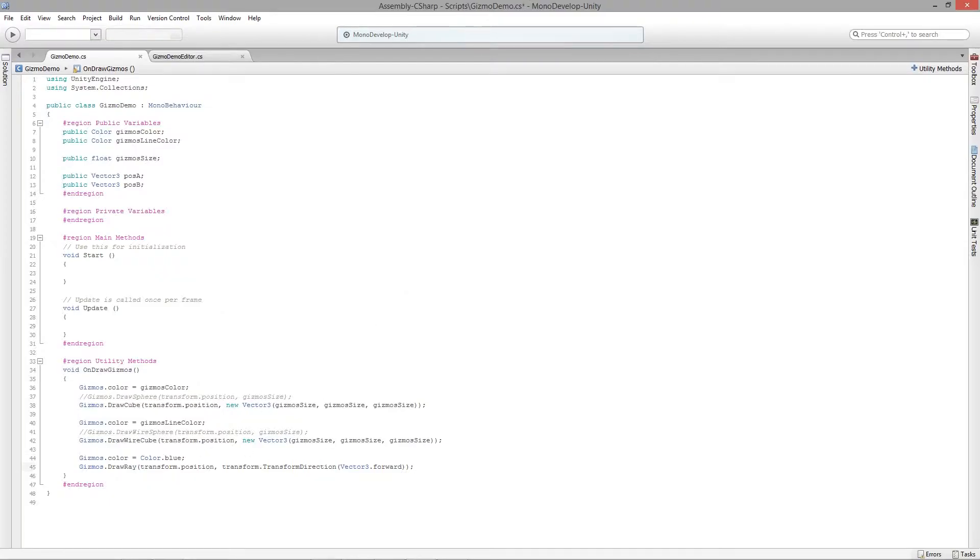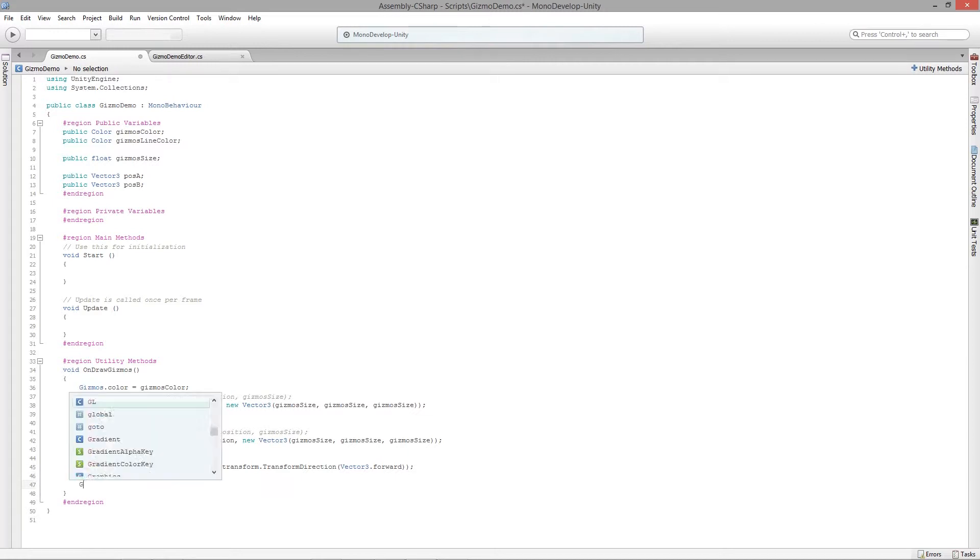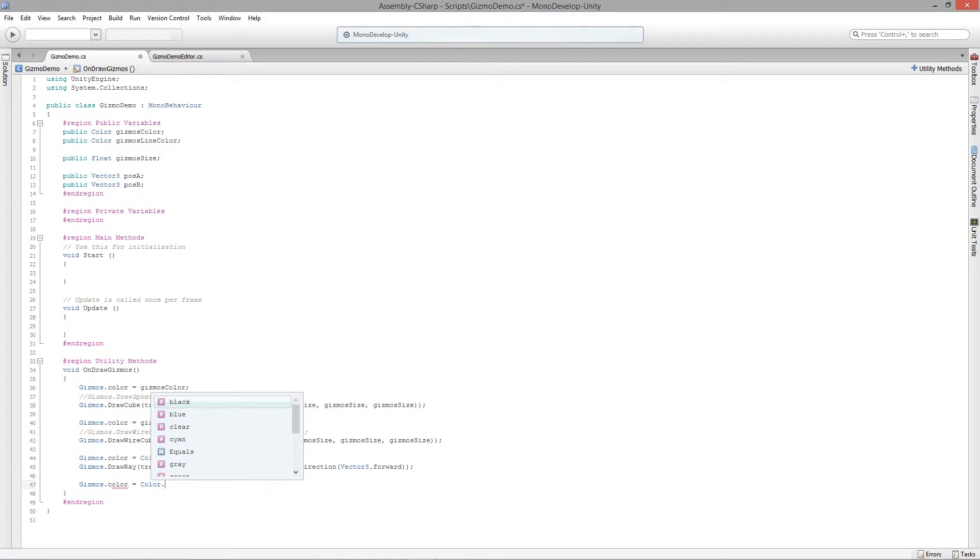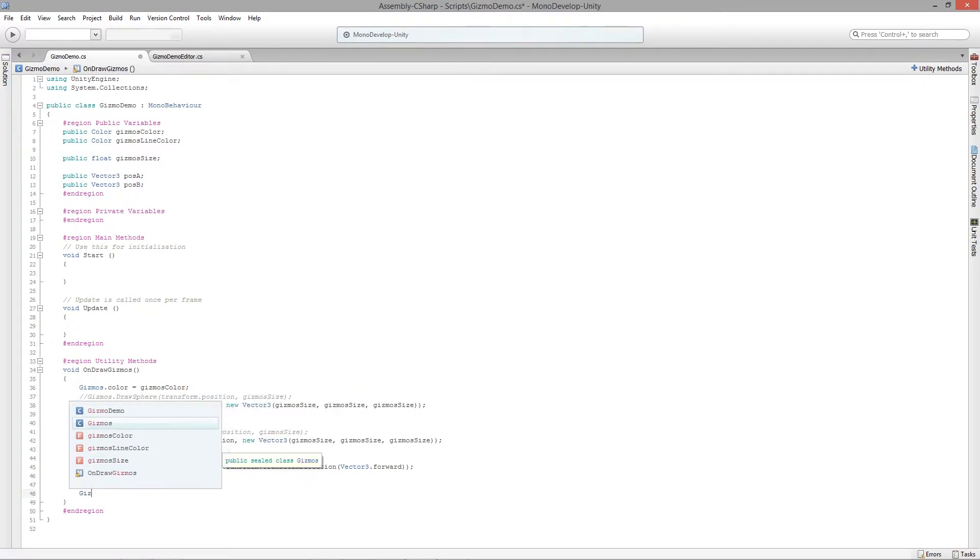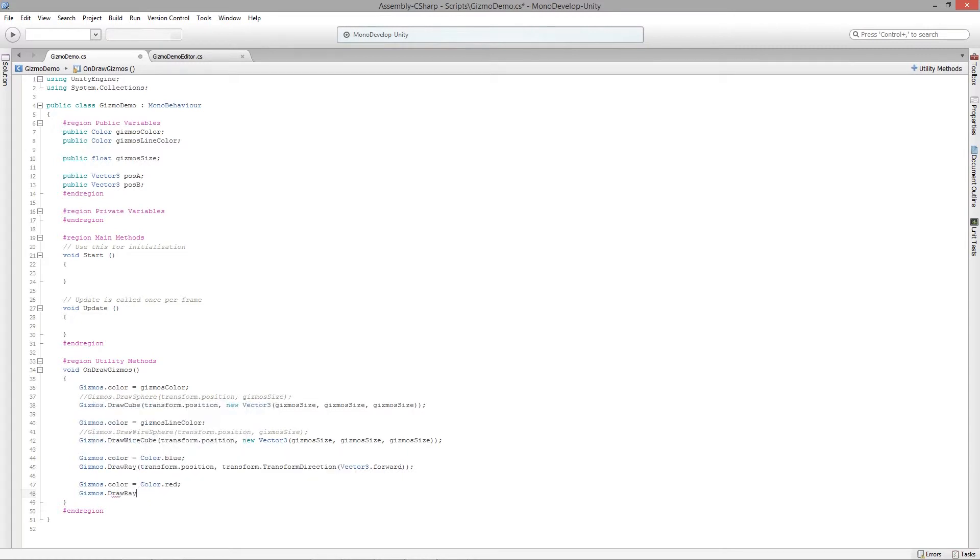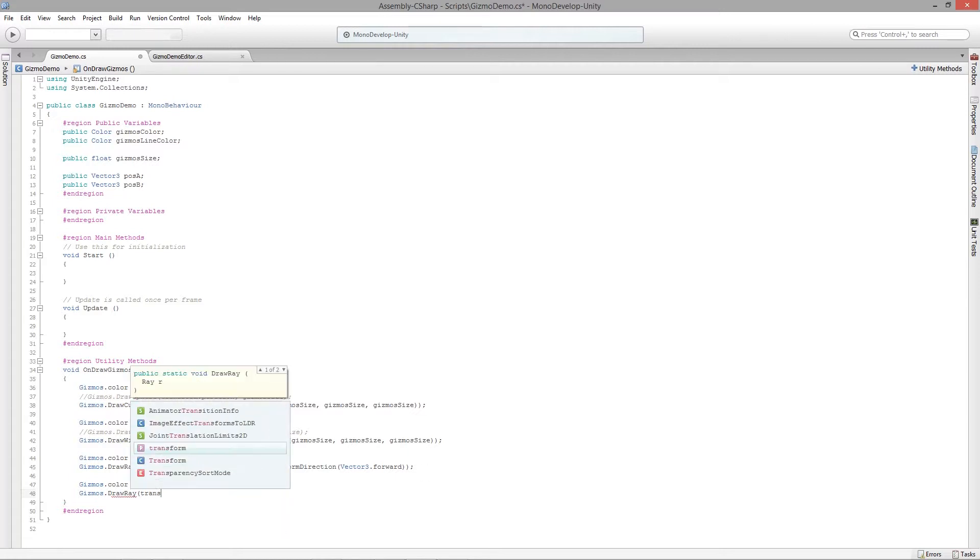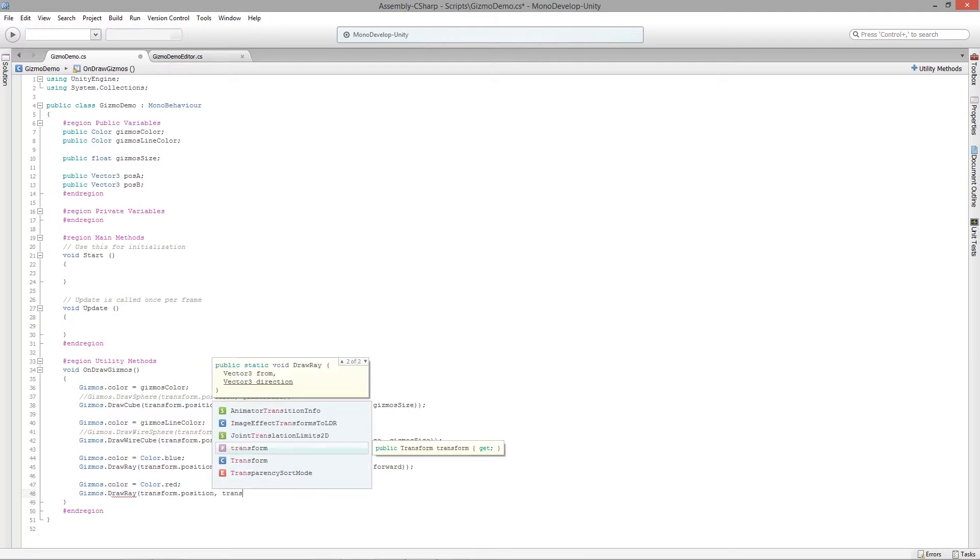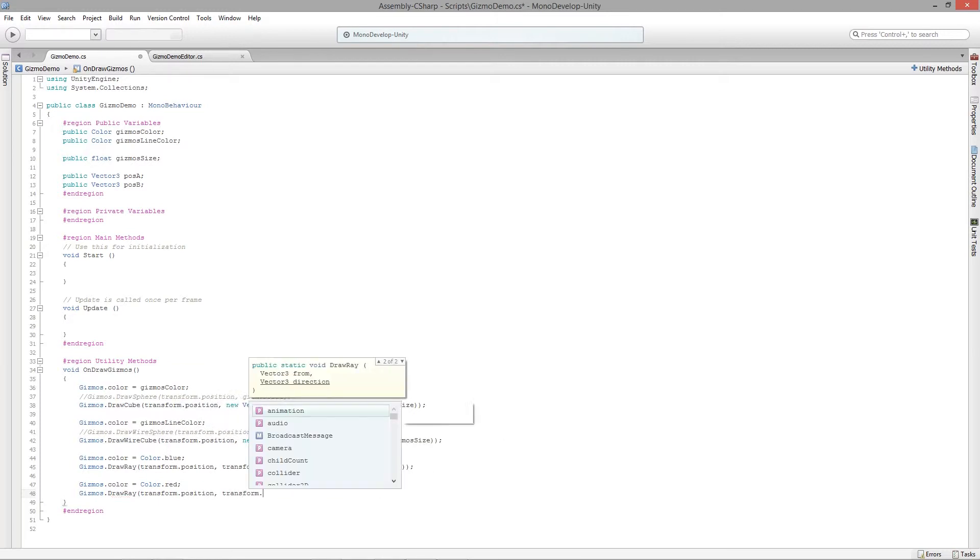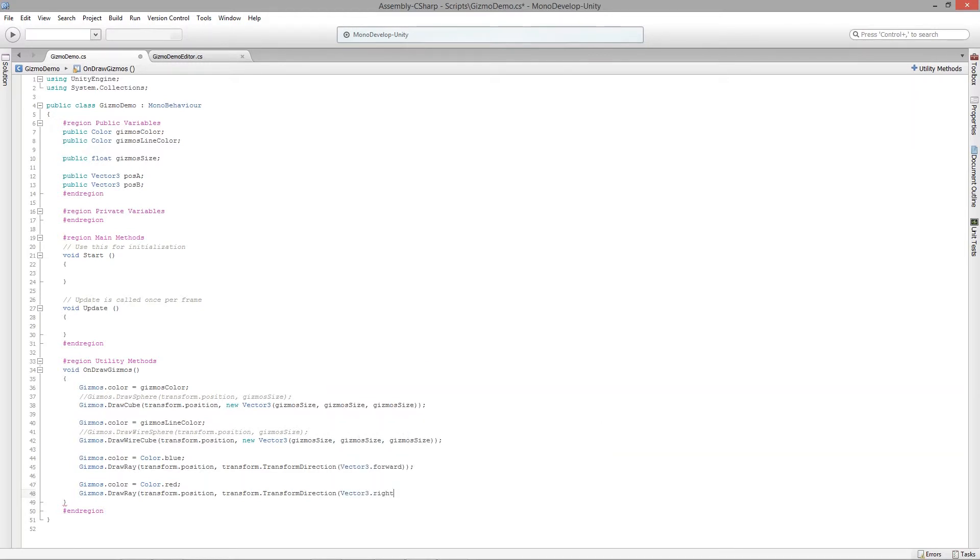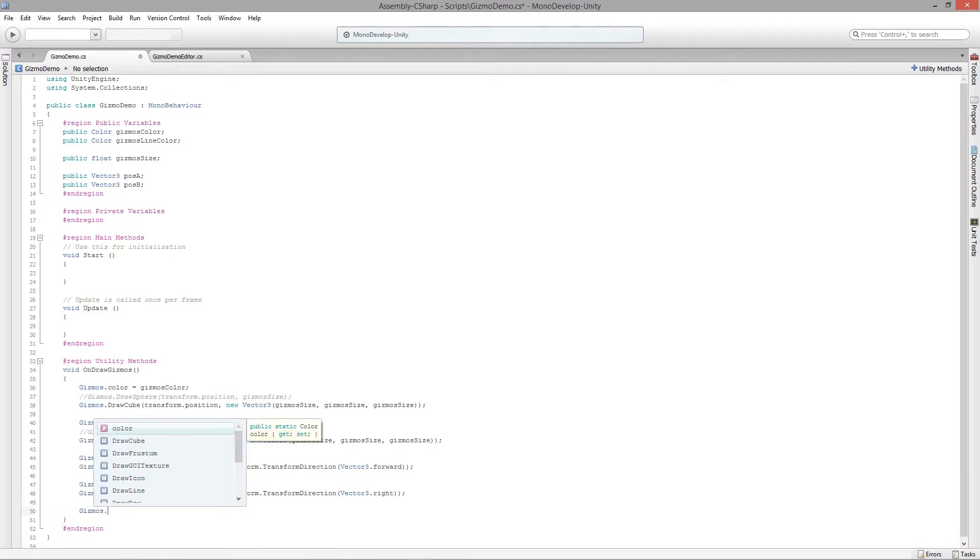I'm going to do another gizmos.color equals color.red. This is going to be the right direction or the x-axis, so we're going to say DrawRay equals transform.position and then transform.TransformDirection vector3.right.